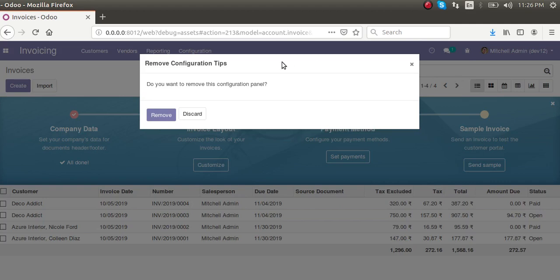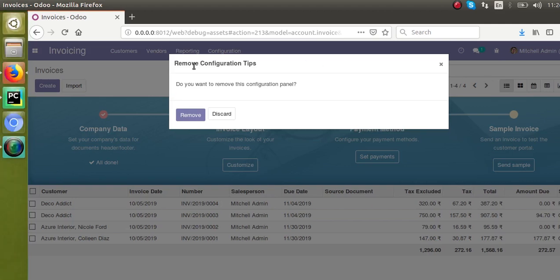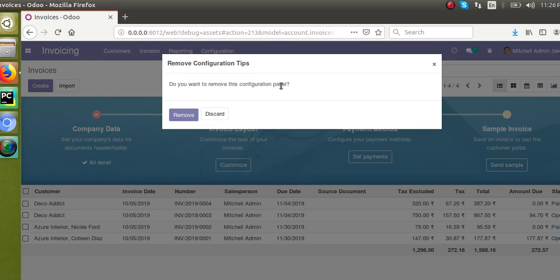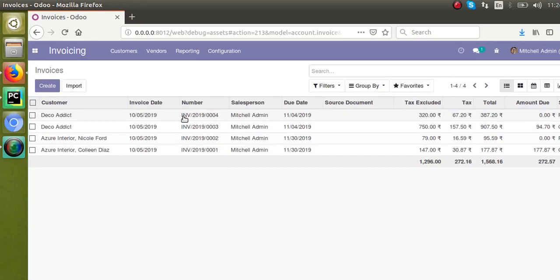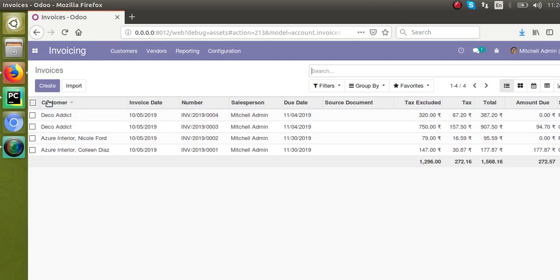Right now I'll just remove the configuration panel by clicking 'Remove Configuration Tips'. When asked to confirm, I click the Remove button, and it becomes invisible. If I go back to invoicing, you won't see that onboarding panel anymore.